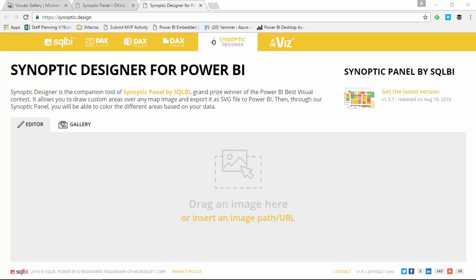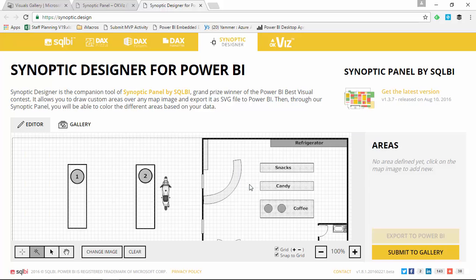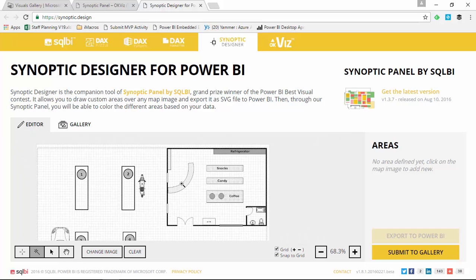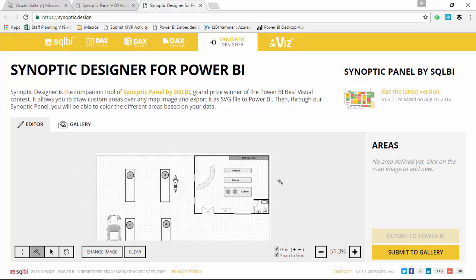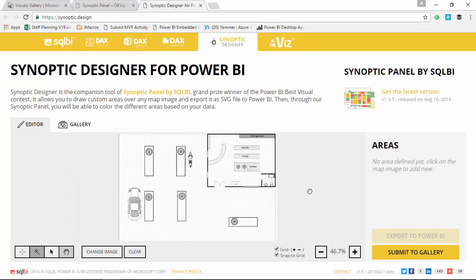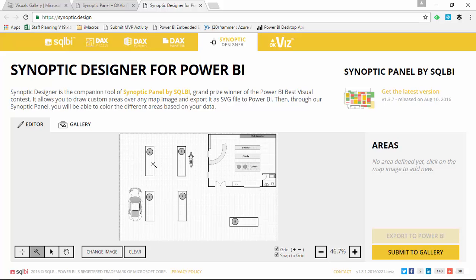This is an example where we're going to use a gas station. I'm going to drag and drop this image in so you can see what it looks like to bring in an image into the Synoptic Designer. What we're going to do is outline different areas of this image that we want to place data points on top of. This is similar to an earlier example where we used the enhanced scatter plot to place data points on top of this diagram. In this case, we're going to place whole outlines of areas as data points on this image.